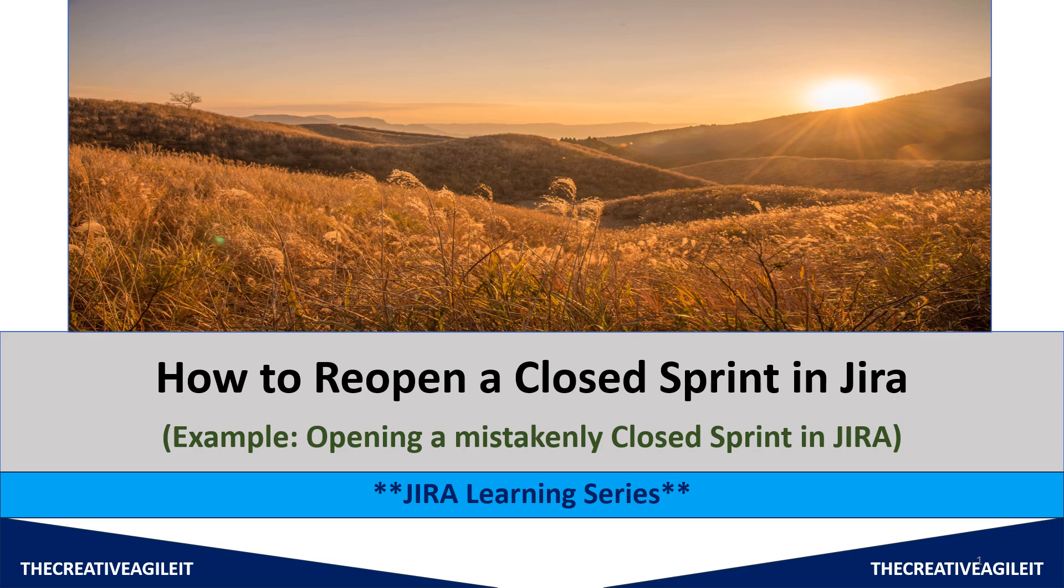Hi, hello everyone. Welcome again to a new video. So this is again a new video in our Jira learning series. This is going to be a very short one. What we will learn in this video is how we can reopen a mistakenly closed sprint.